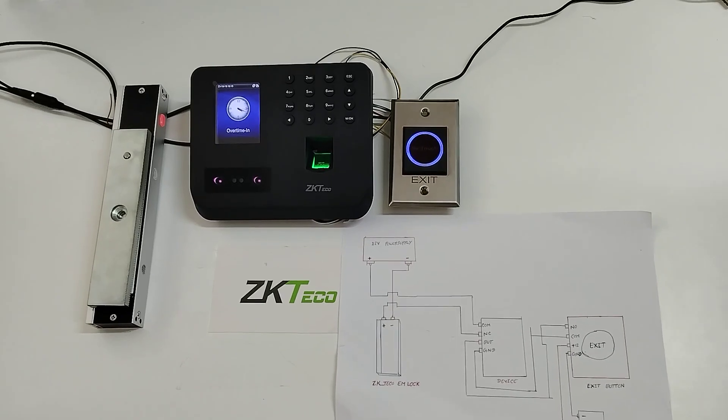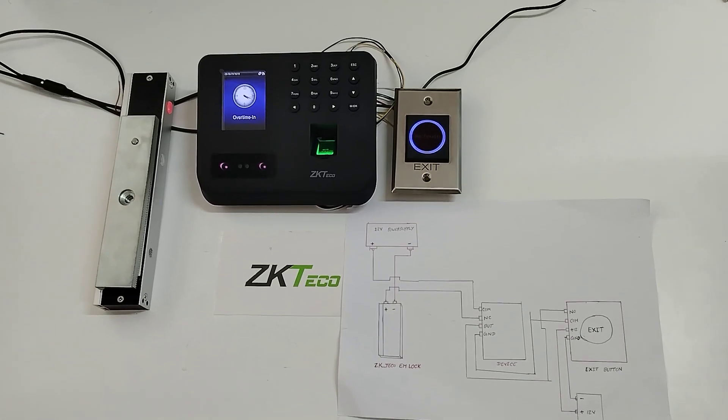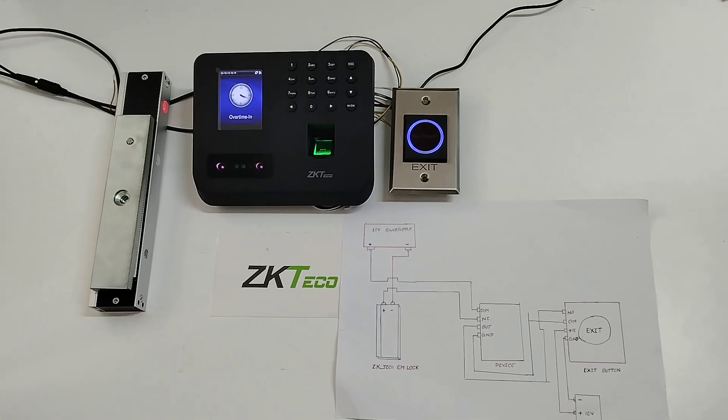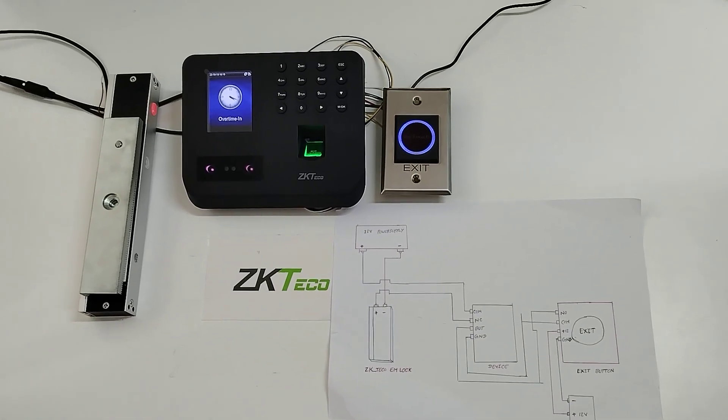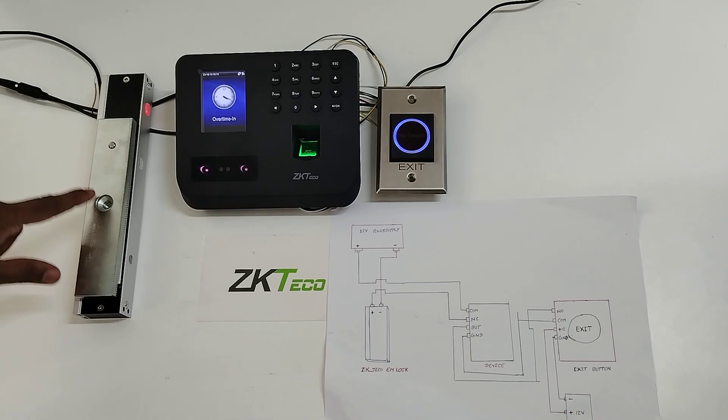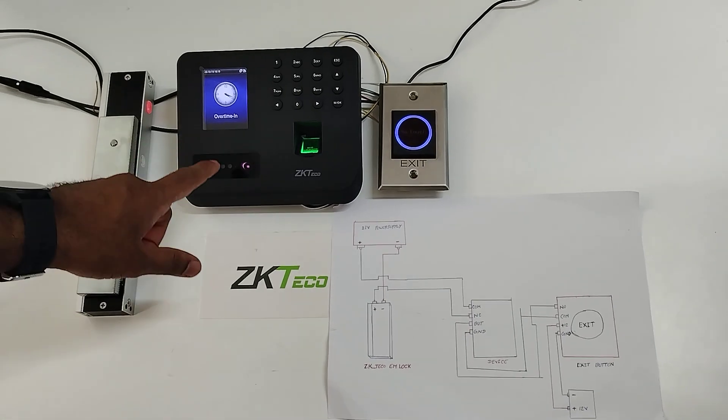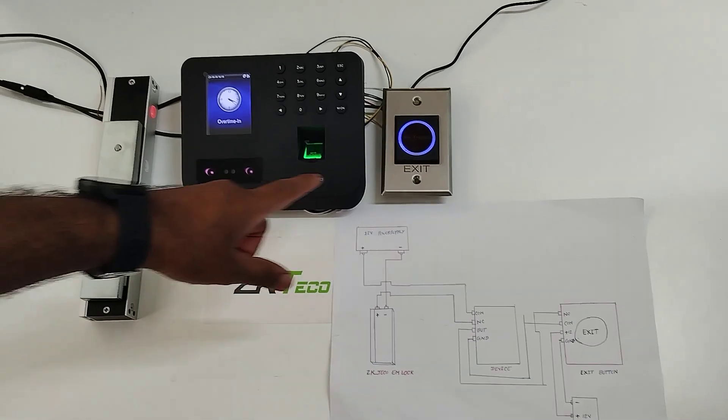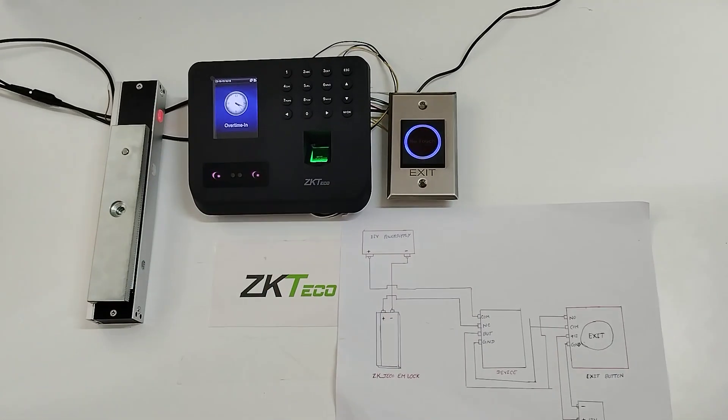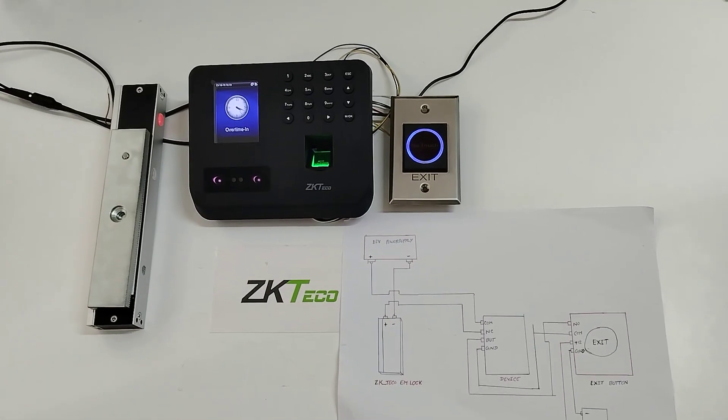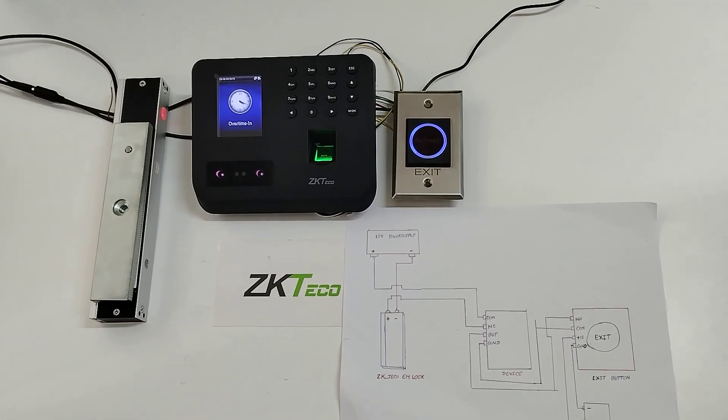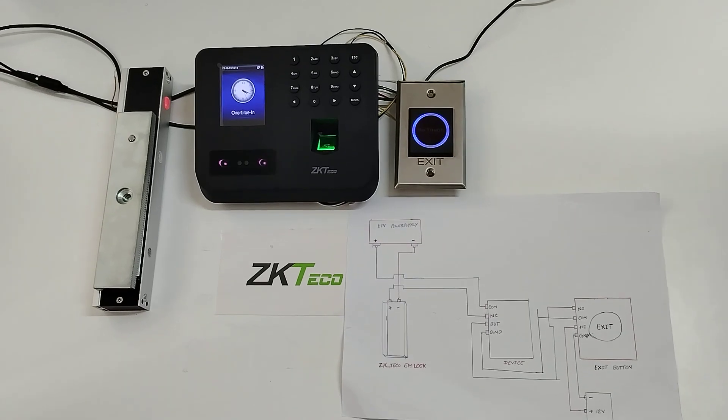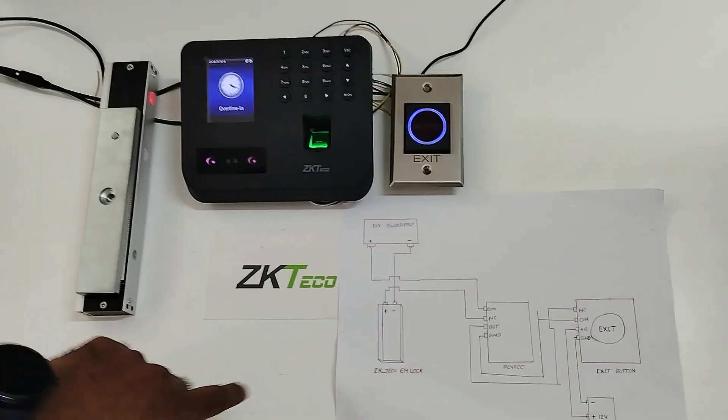Welcome to ZKTQ India official YouTube channel. Today I am going to explain how to connect the ZKTQ EMLock with MB30 device and exit button for the access purpose. For this, now I am going to explain how to do the connection.